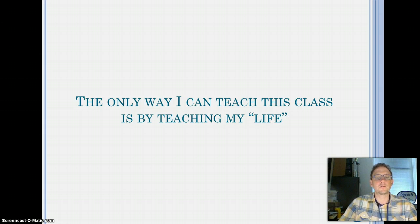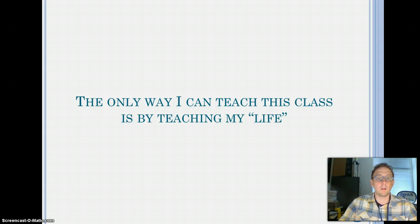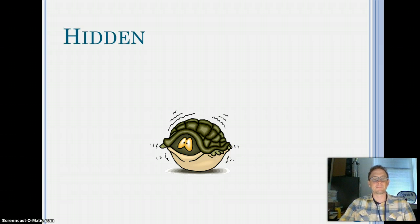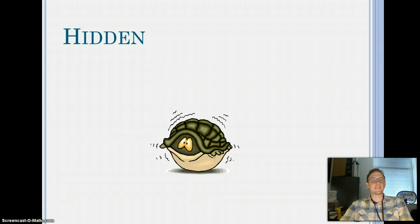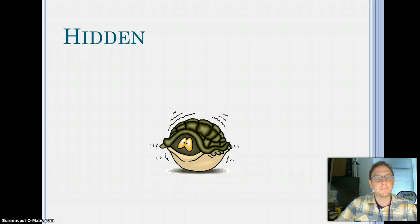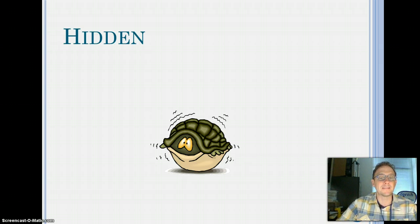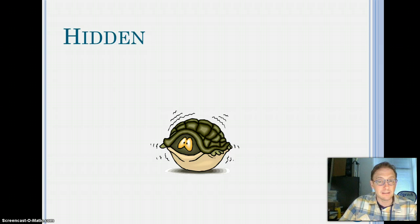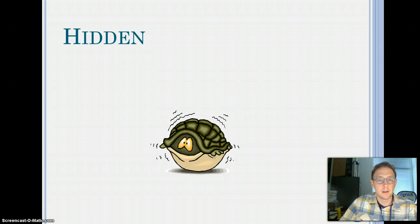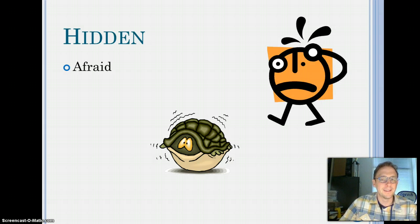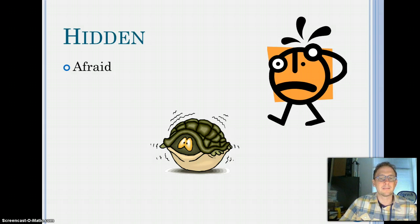For my project, I chose to do a modified Johari window. I will be talking about all four quadrants of the window, but not in the normal order. I'm going to start with the hidden. Now, I've got to say, in the last two years, my life has changed so much, and in the last three months, it has changed even more. One thing that has not changed is that I'm afraid. And I don't hardly tell anybody, not even my closest friends, that I am afraid.